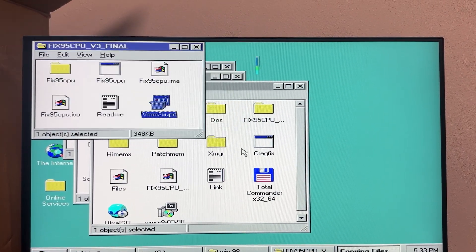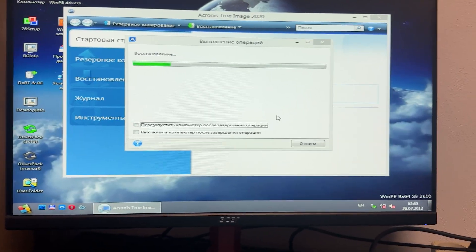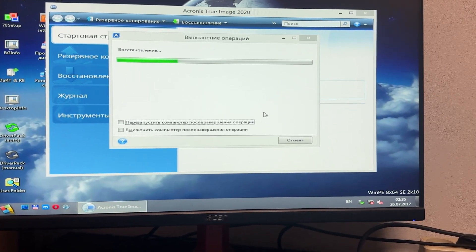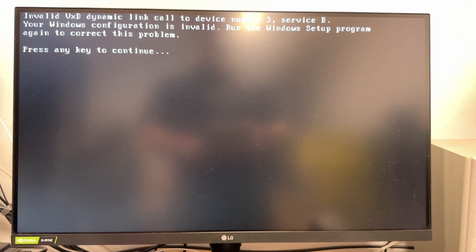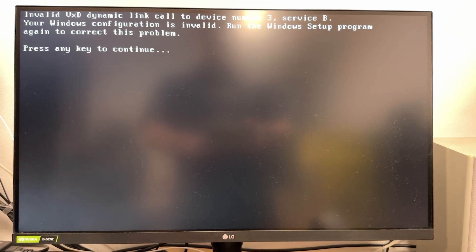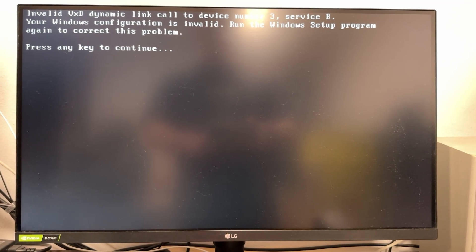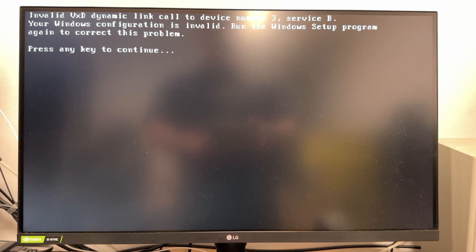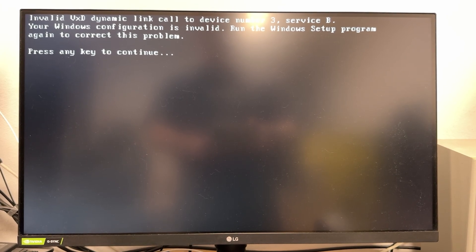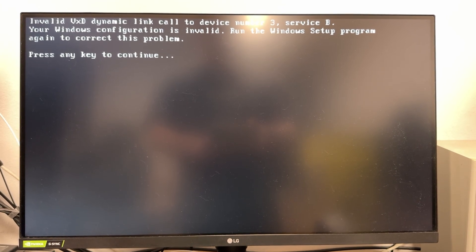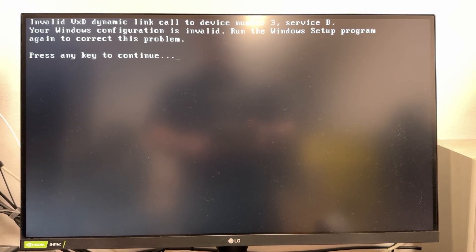I applied the patches, created an image, copied to USB drive and tried booting it on a modern PC, but then a new error message appeared. Invalid device number 3, service B. Clearly not good.